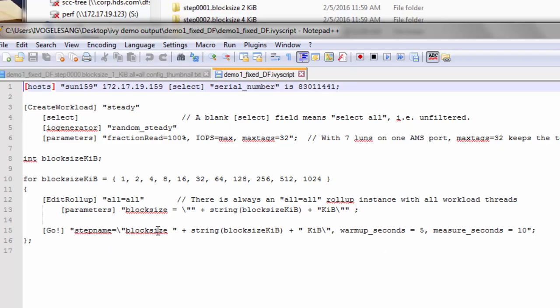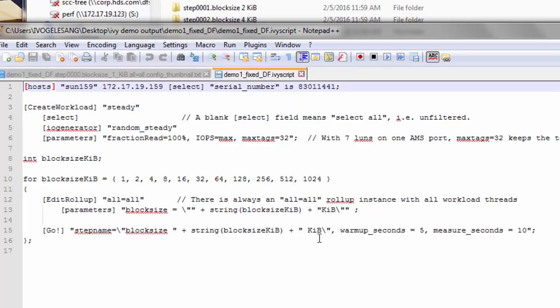And this is a string expression in the Ivy programming language. We can see a string literal here, the plus operator, which is concatenation. We can see the built-in function string, which turns an integer into a string that we're concatenating on. And then we're concatenating a suffix KIB on the end.